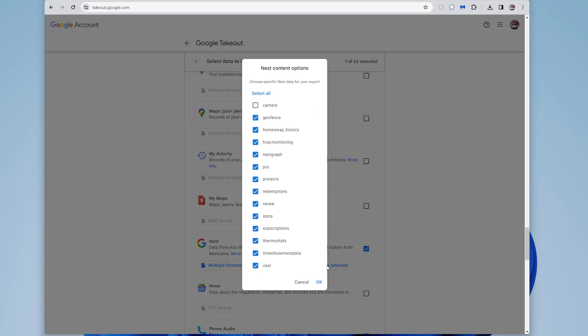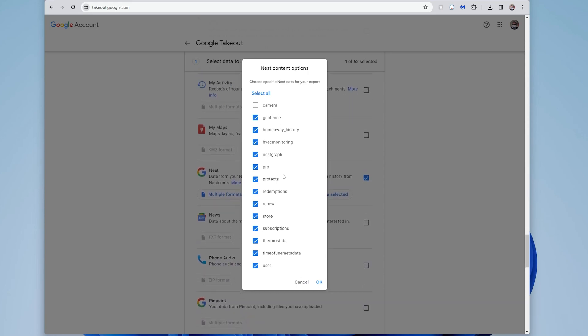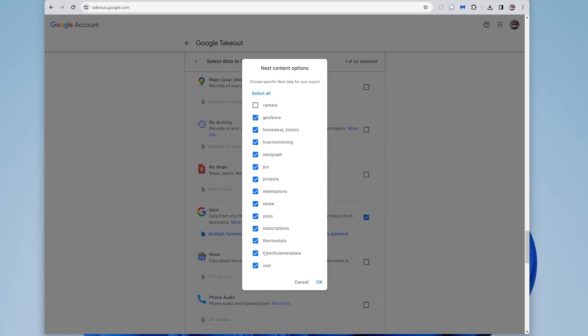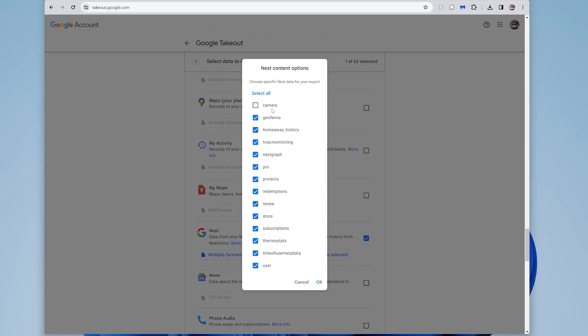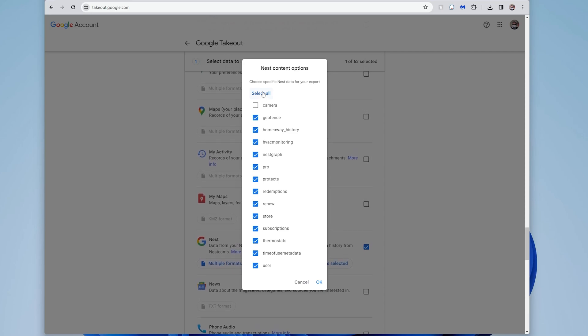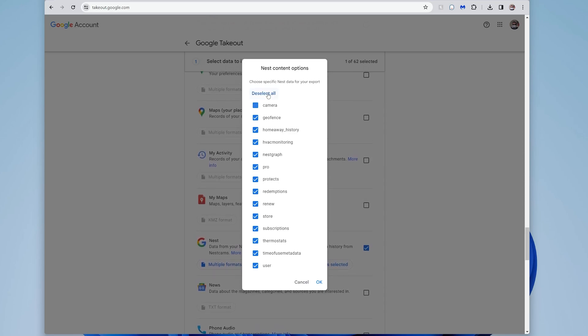And then under types here, this is the data that it can download. In my case, actually, I just care about the camera footage. I don't care about the thermostats or some of this other stuff that's here. So I'm going to say, I'll probably just do select all, and then I'm going to deselect all. And then I'm just going to select camera. And then I'll hit okay.